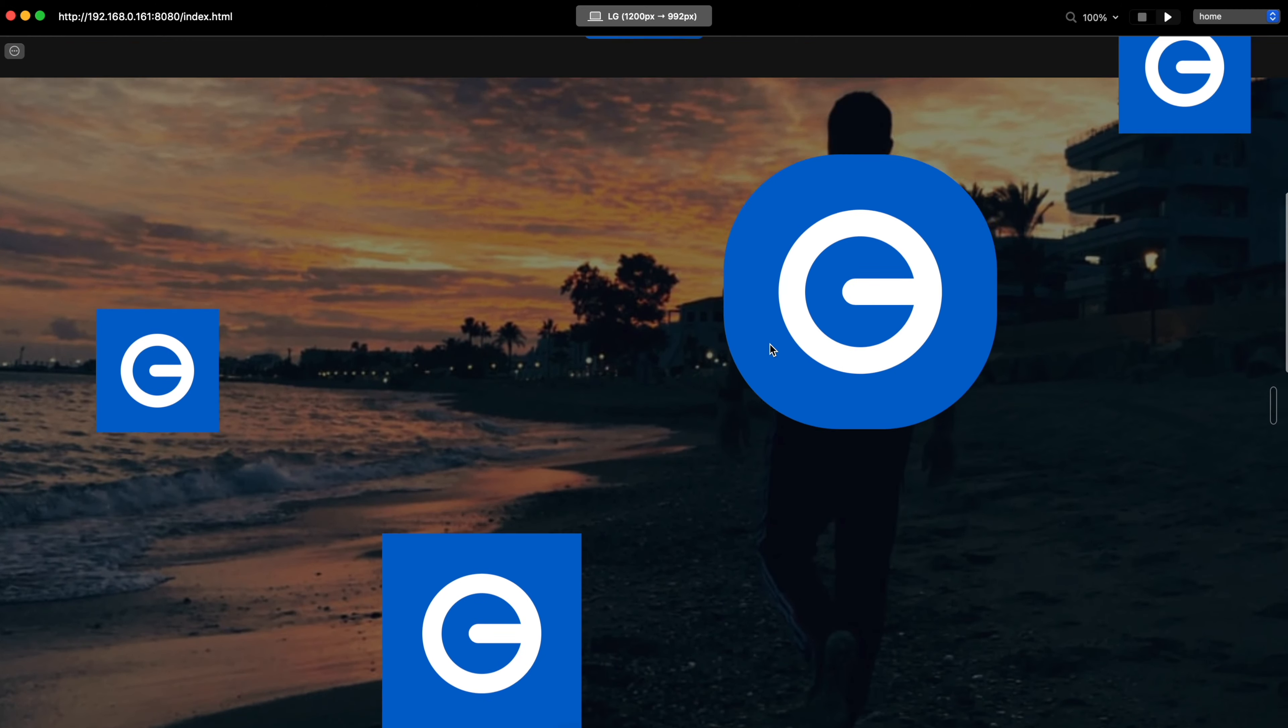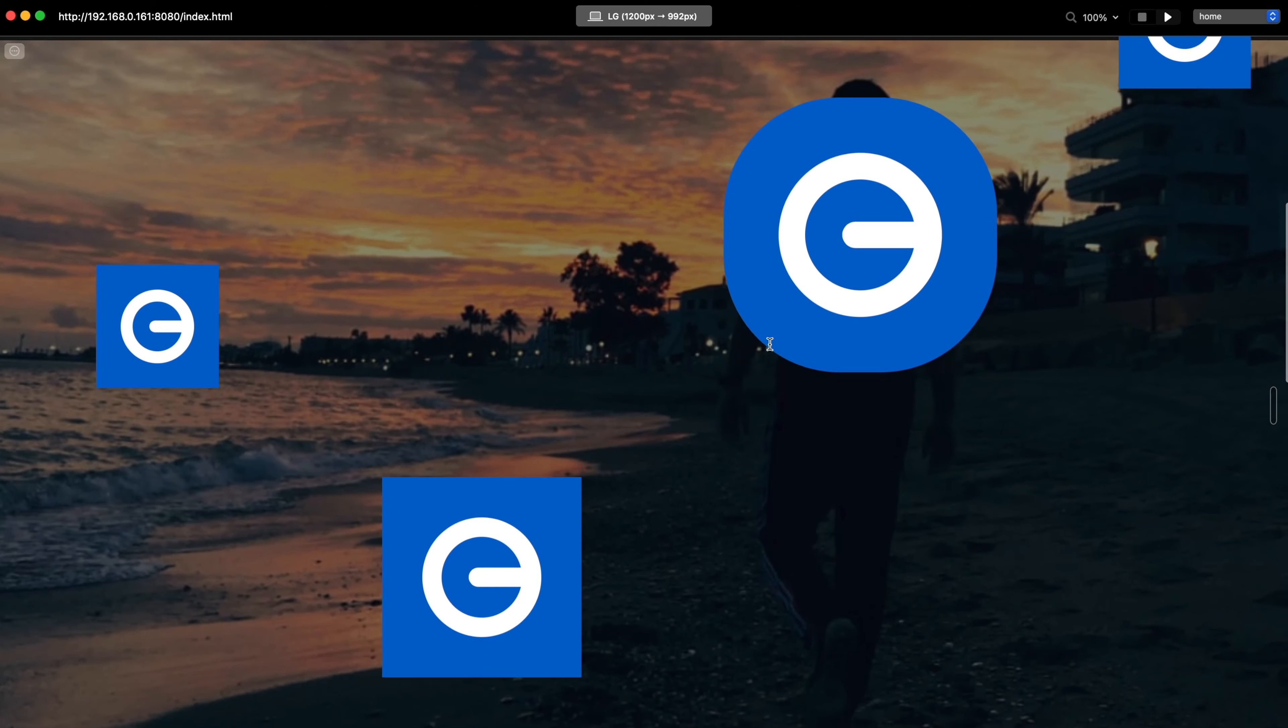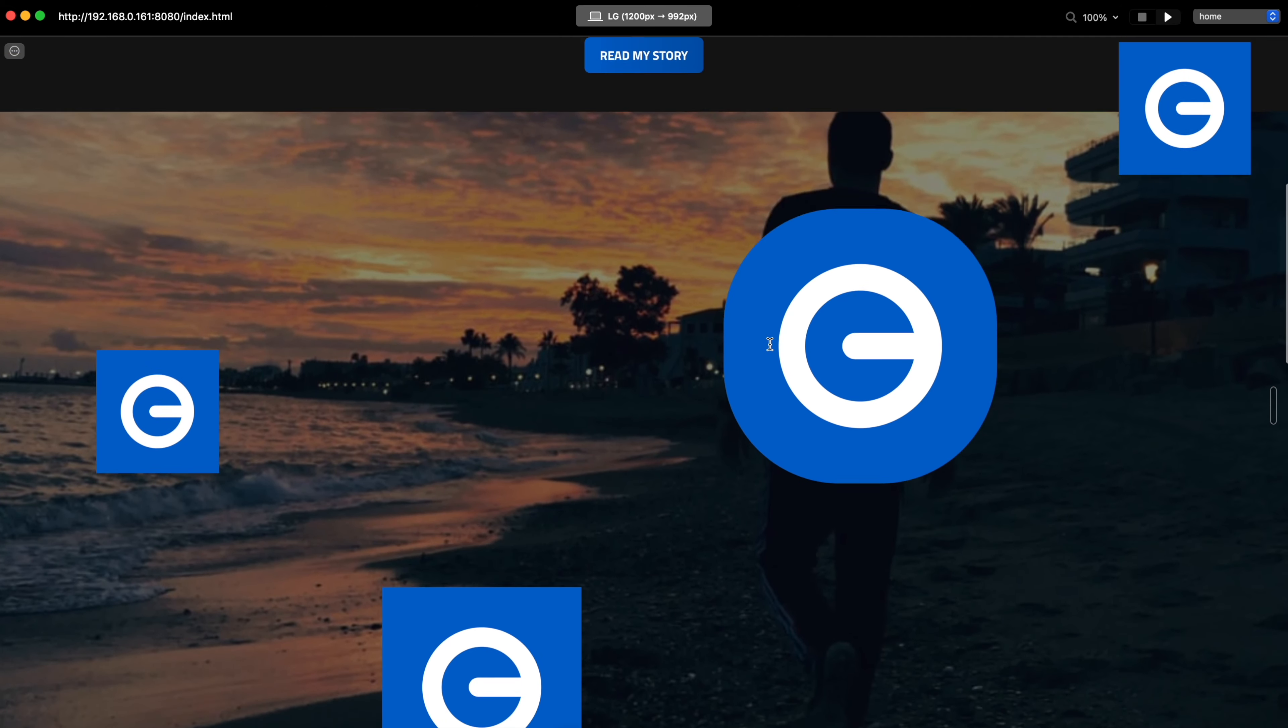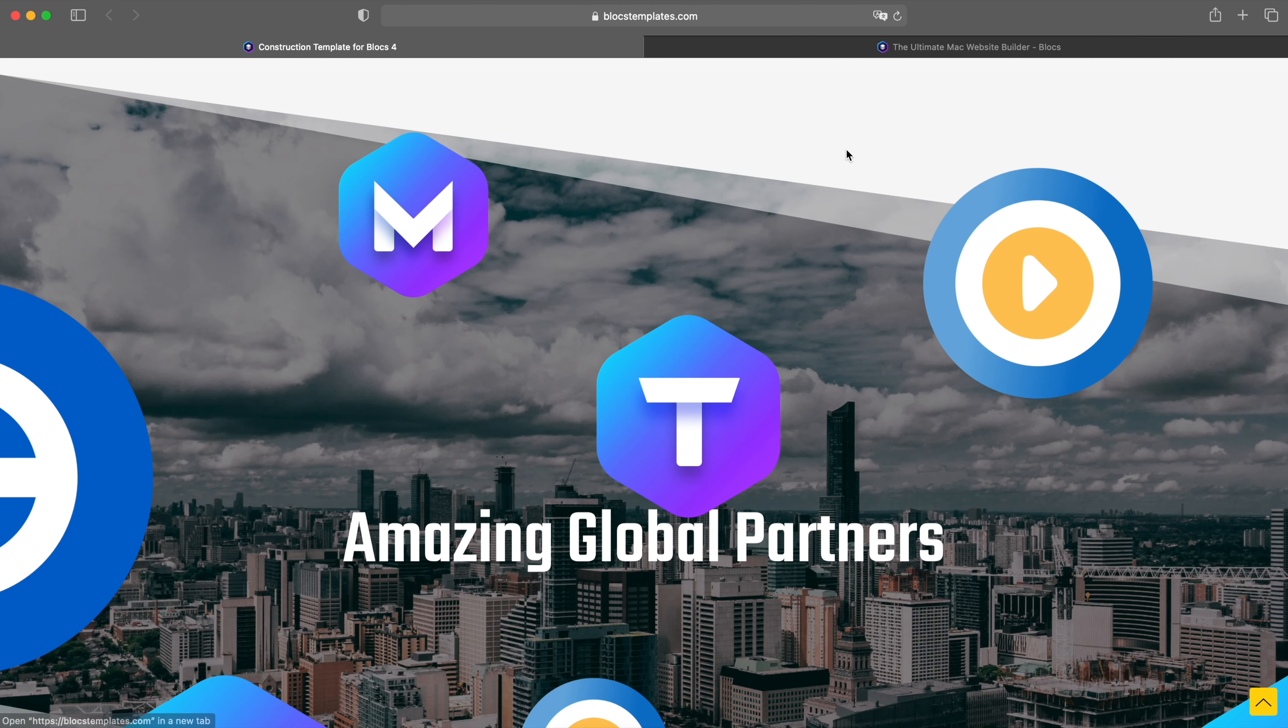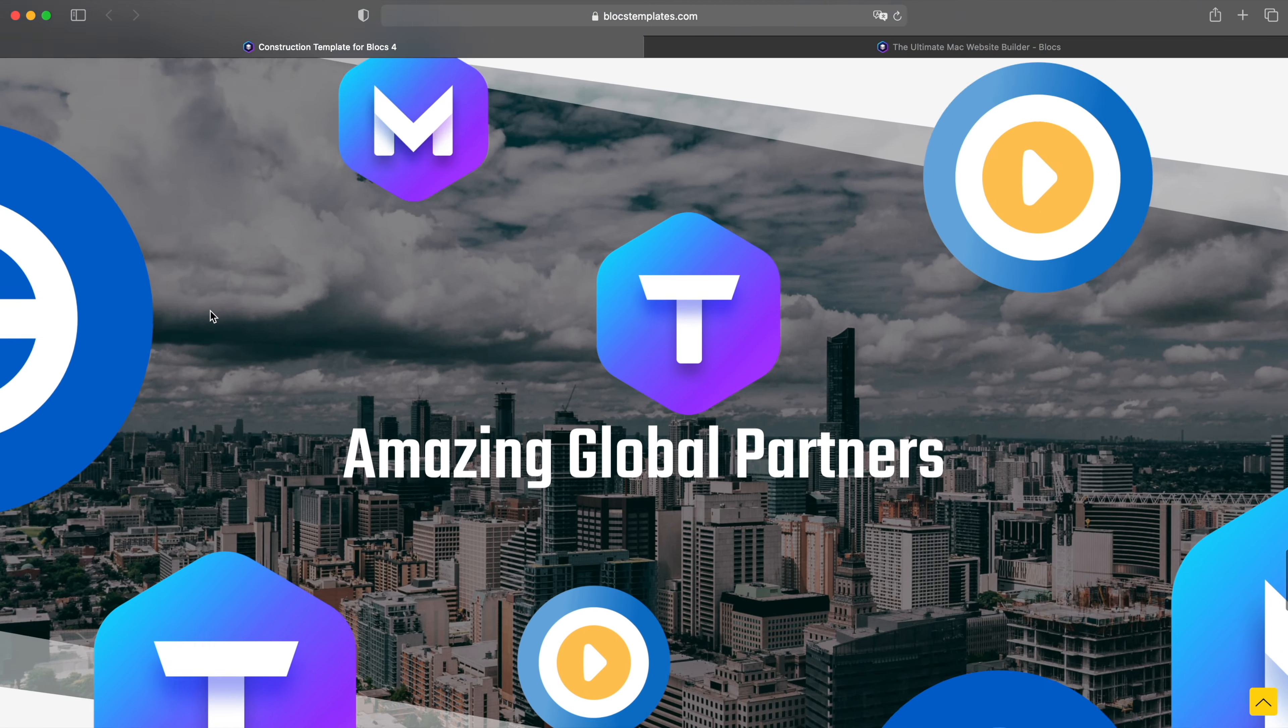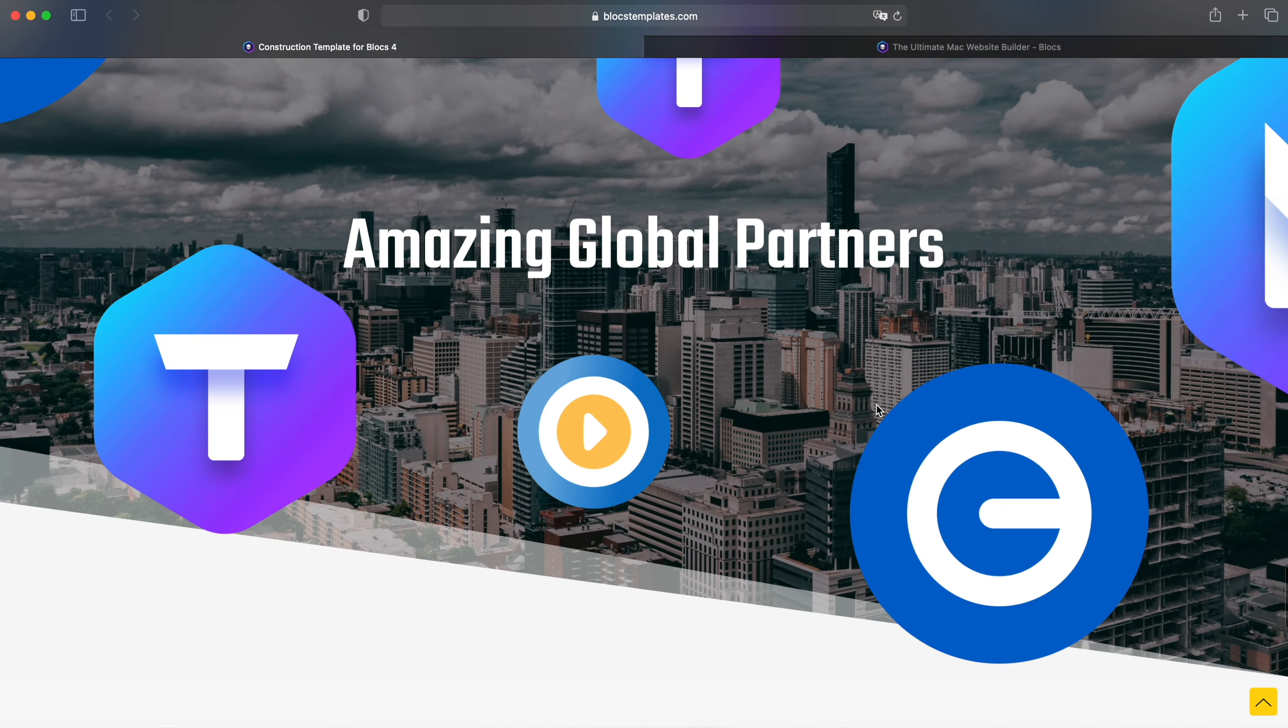And you can see that now these are moving at different speeds and you can place as many as you want. Obviously if you take a look at the construction template I have like eight of the images and each of these are actually links to the websites of partners.